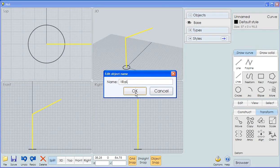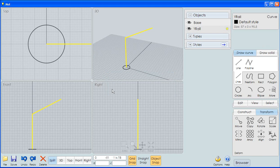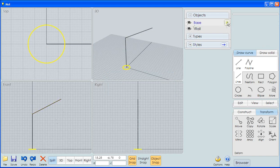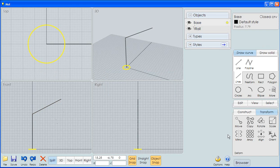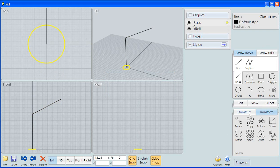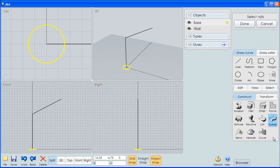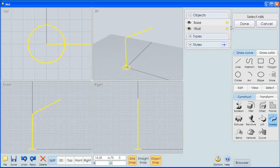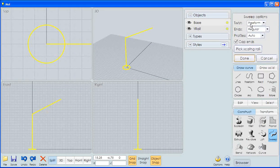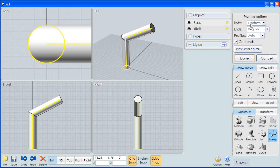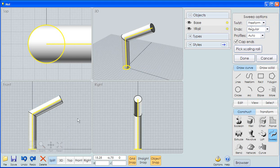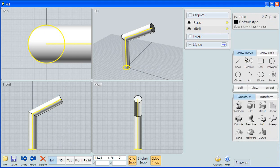So now we have a circle and we have a line. I'm going to pick the circle. I can pick it up here and this time I'm going to go to construct sweep. Select a rail. We only have one rail so I'm going to select that right here and hit done. You'll notice that using that circle and a rail I've created a cylinder that comes up and then goes off to the right.